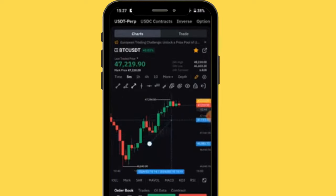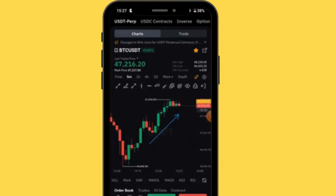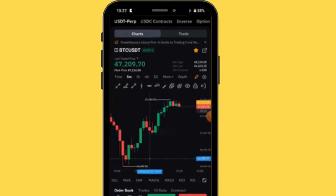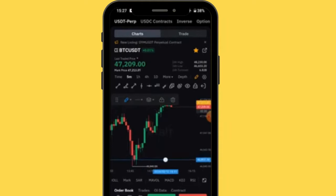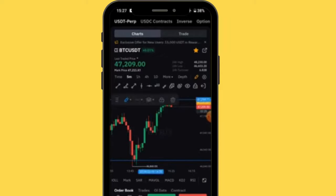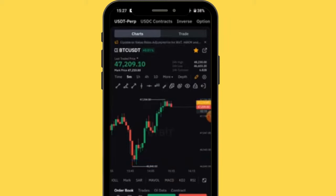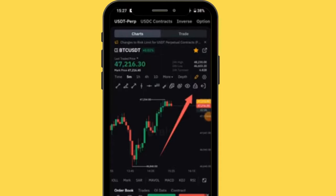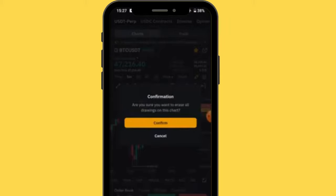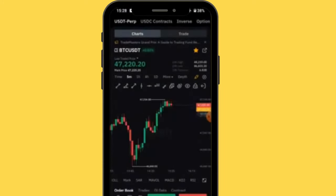There's also an arrow tool — you can draw arrows and customize them. We have a horizontal line tool for drawing support and resistance levels — draw it, and to delete, tap it and select delete. These are all technical drawing tools. There's also a brush/eraser — tap it and confirm to erase all drawings from the chart.